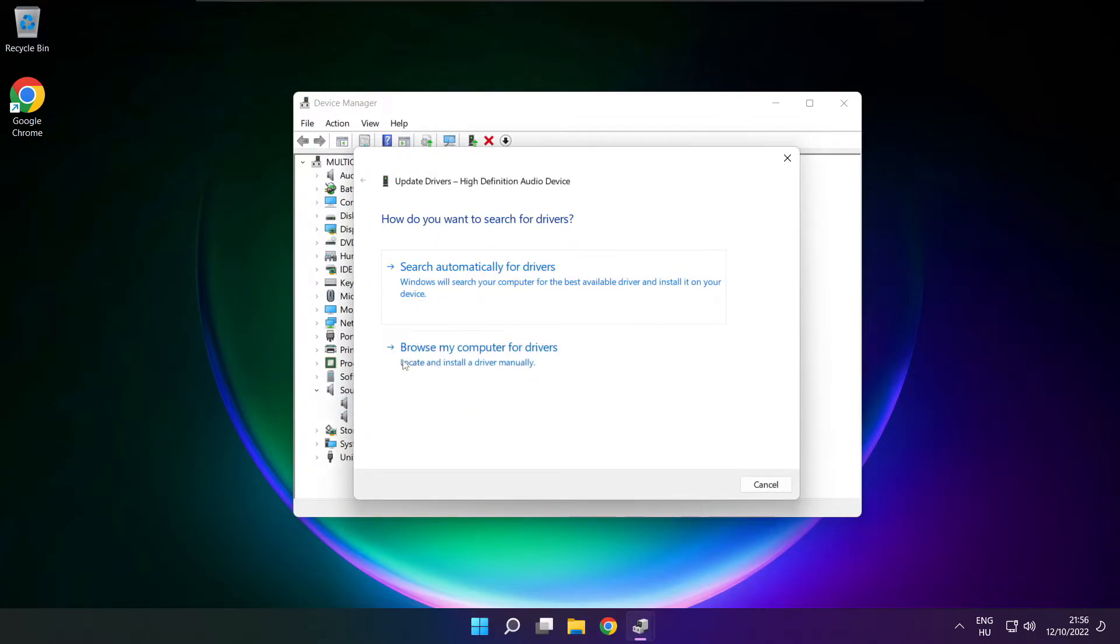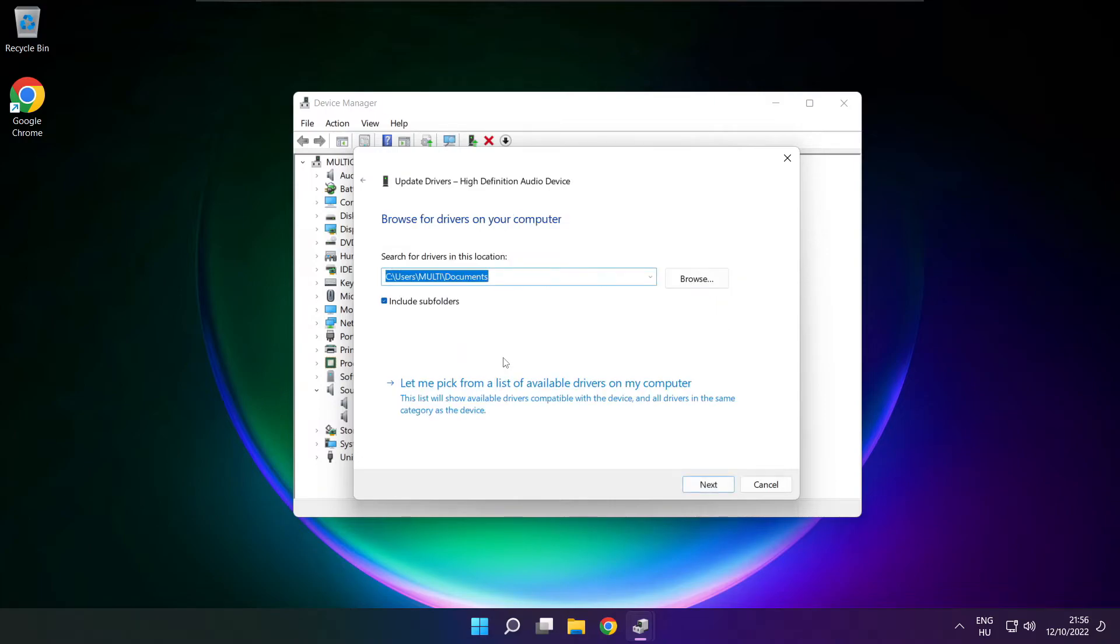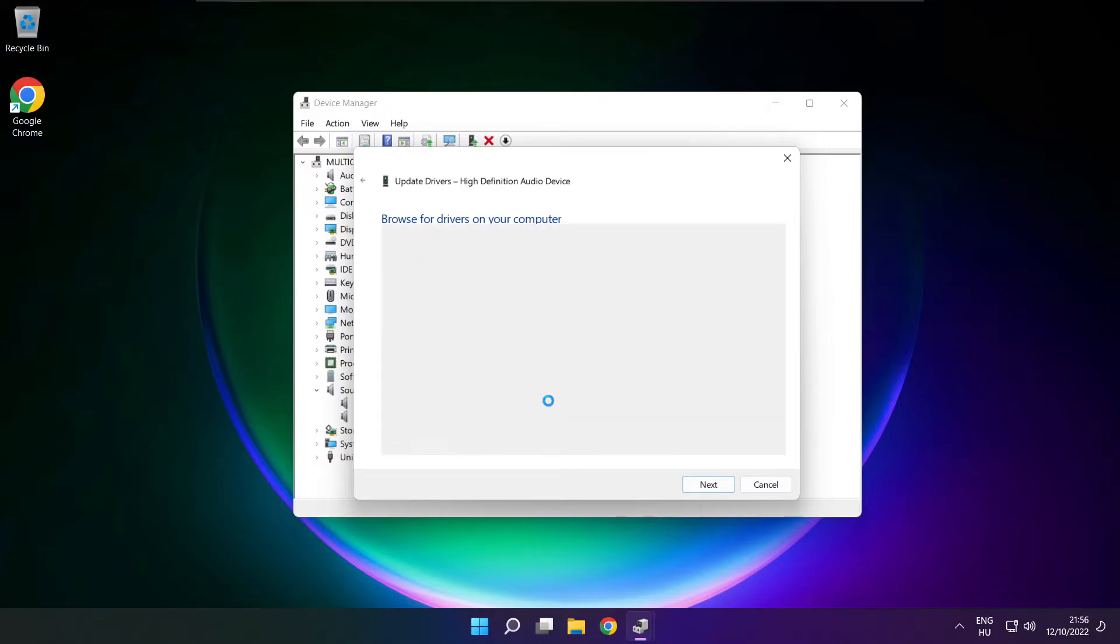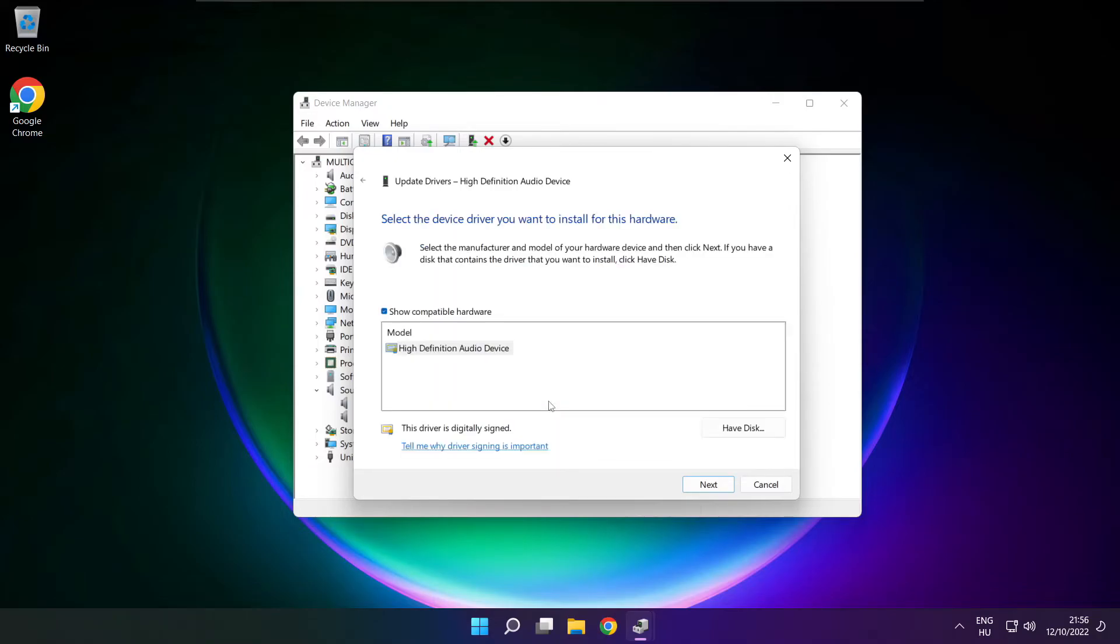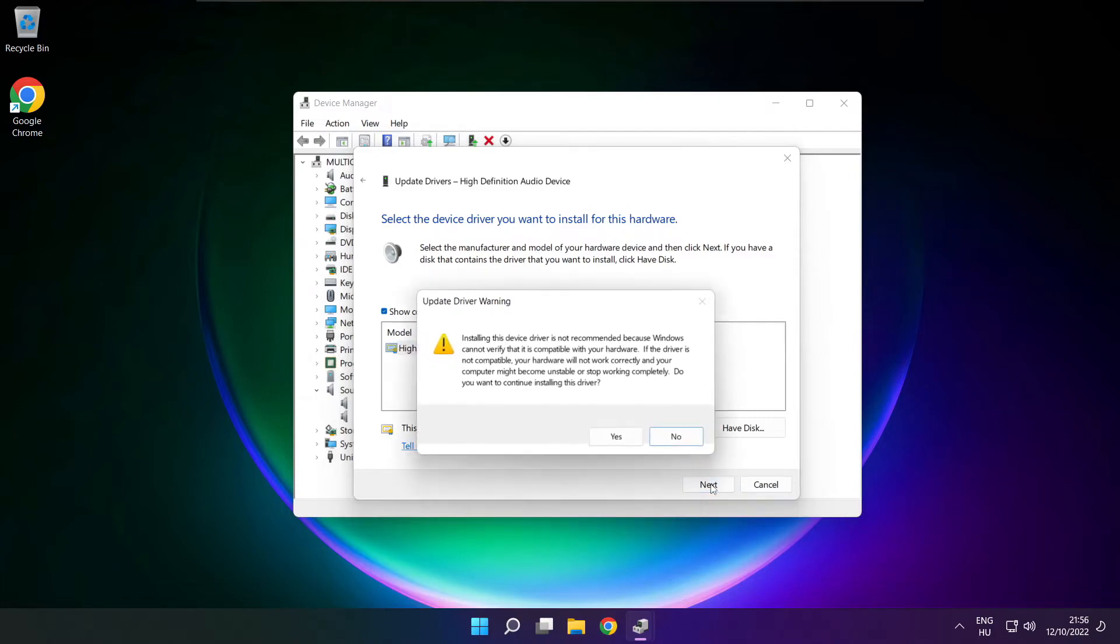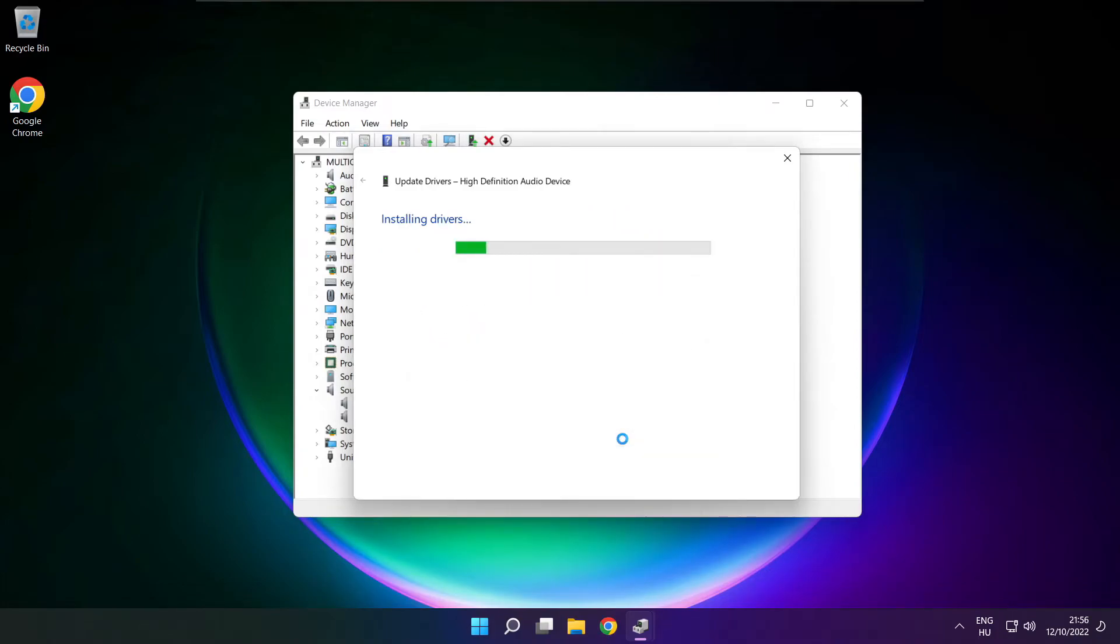Click browse my computer for drivers. Let me pick from a list of available drivers on my computer. Click your used audio device and click next. Click yes.